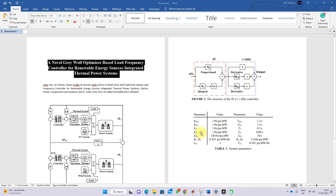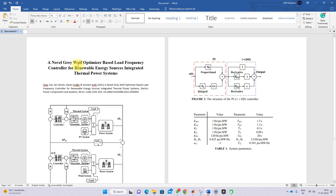Hi viewers, welcome to LMI Solution. Today we are going to see about the Gray Wolf Optimized Load Frequency Control of Radial Energy Sources Integrated Thermal System.